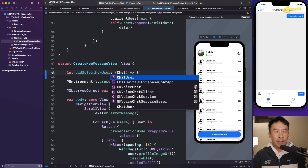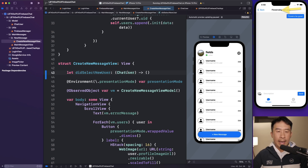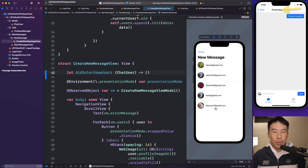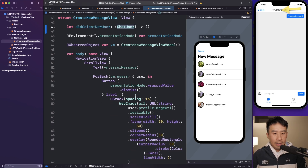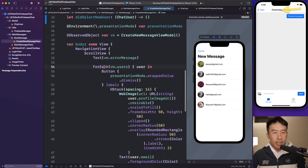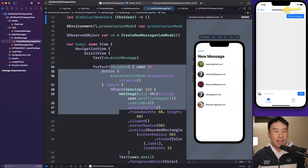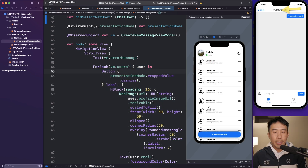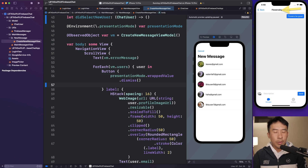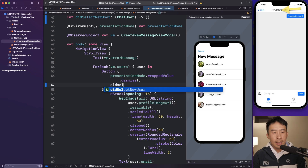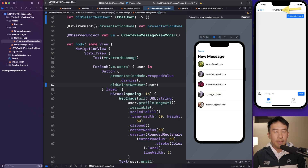The callback will have the signature of invoking with an actual ChatUser — we have five of them. Then in the forEach loop that generates all our users per row, the button handles dismissal. Every time I select one of these users, I'll call didSelectNewUser and pass in the user from the forEach loop above.